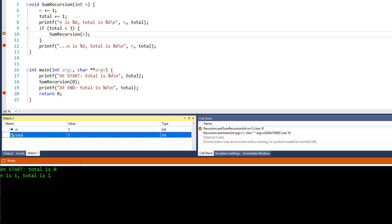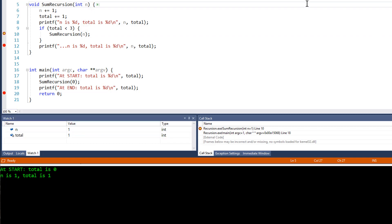The test — total is less than 3 — evaluates to true. So n is now passed as an argument when the sum recursion function is called recursively. I'll continue the debugger until the breakpoint is hit again by pressing F5.